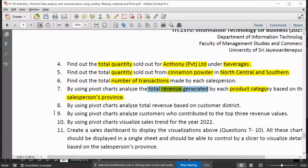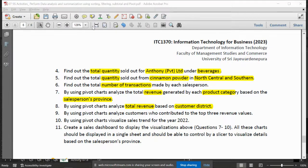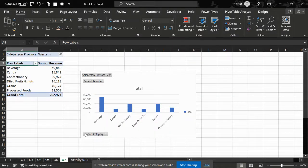Okay, question number 8. You can start — analyze its total revenues based on customer history. So, how can we do this?